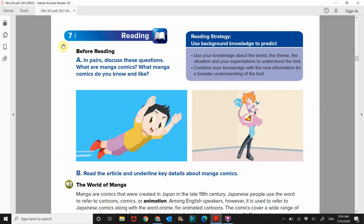Welcome back students. We are in section 7, the reading section. This is the last section for the unit. So let's get this done and let's go about our day.